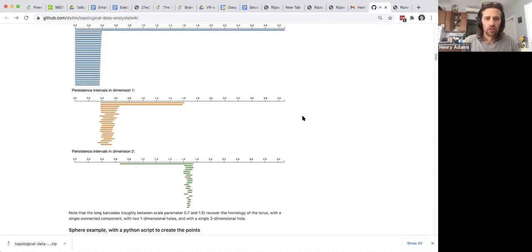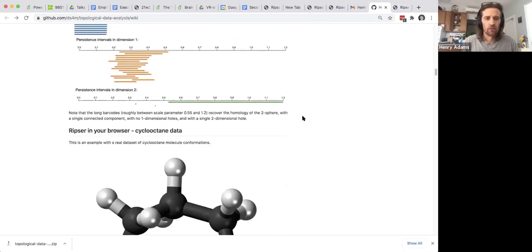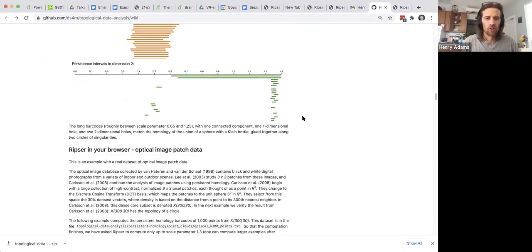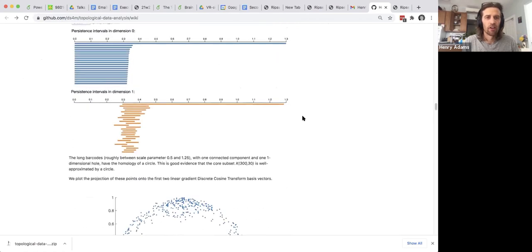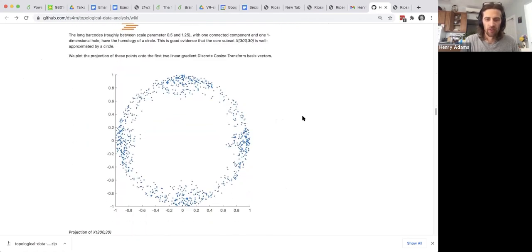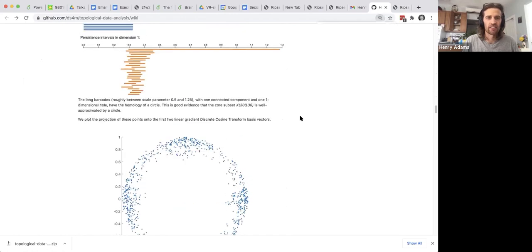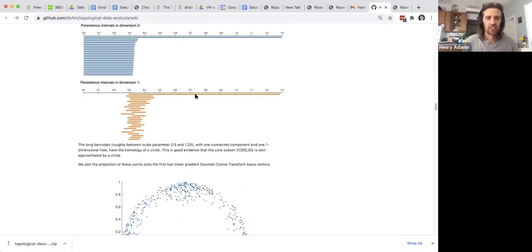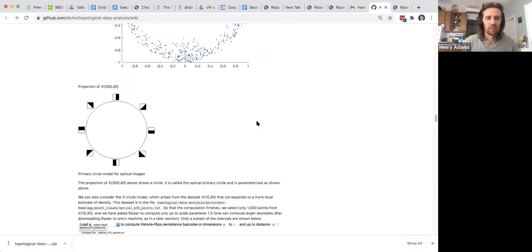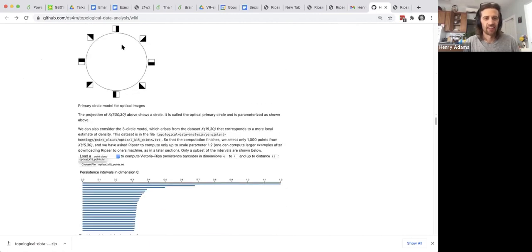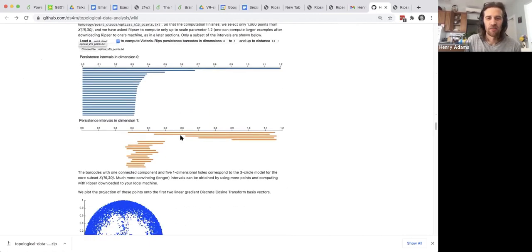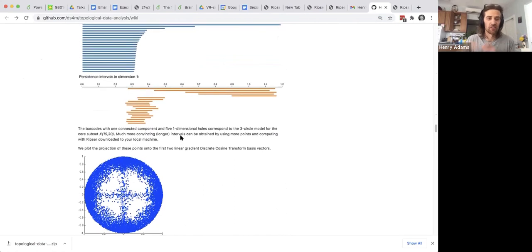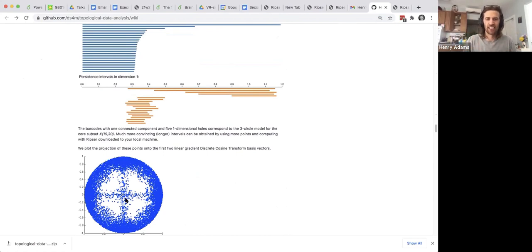So the tutorial sort of walks through this for you. It goes through the example of here's the primary circle of linear gradients and you see just a single one-dimensional hole. But then it also shows there's an even better picture of the primary circle, but it also shows the three-circle model. So this is a three-circle model which in higher dimensions actually has five one-dimensional holes.